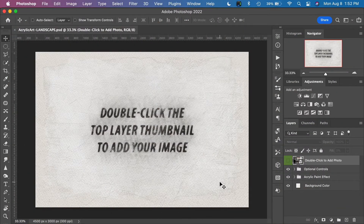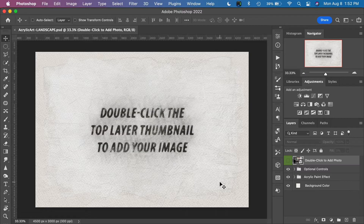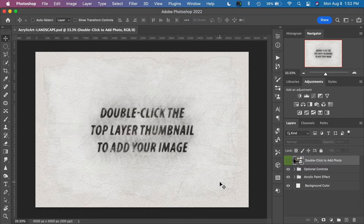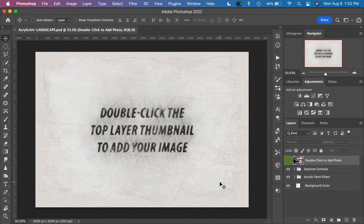Our brand new acrylic art simulates an acrylic style painting and we have three orientation templates to use: the landscape orientation, the portrait or vertical orientation, and also a square orientation. There is nothing to install, which is another reason why I like using Photoshop templates instead of actions. We can simply open up the template file in Photoshop and we're ready to go.